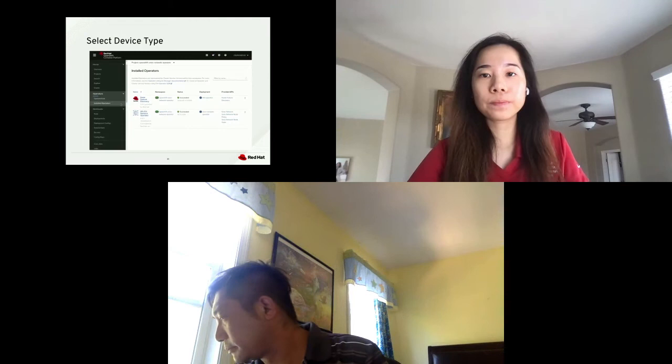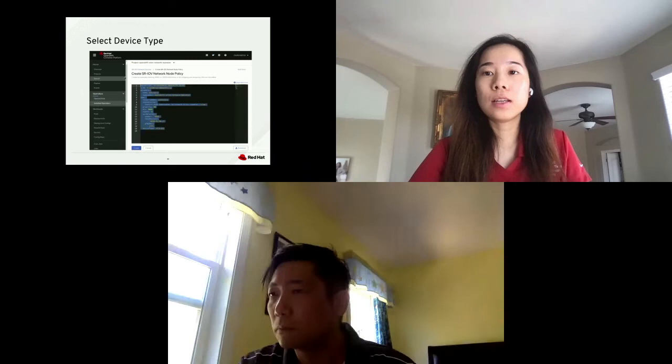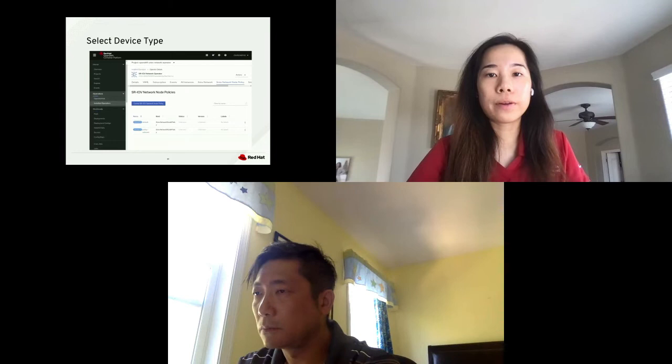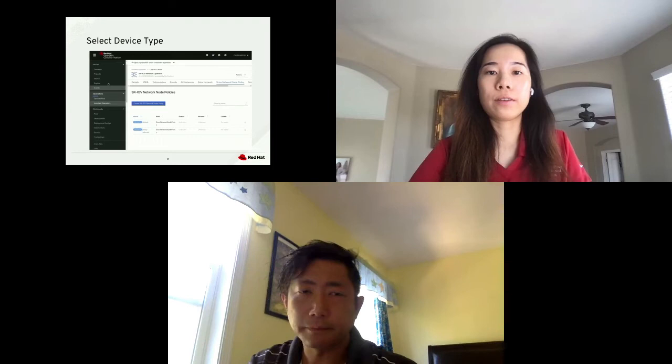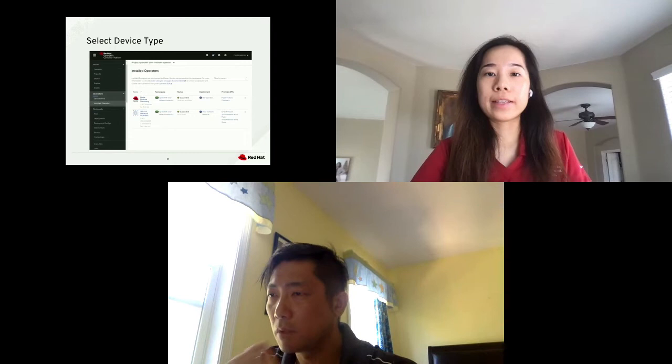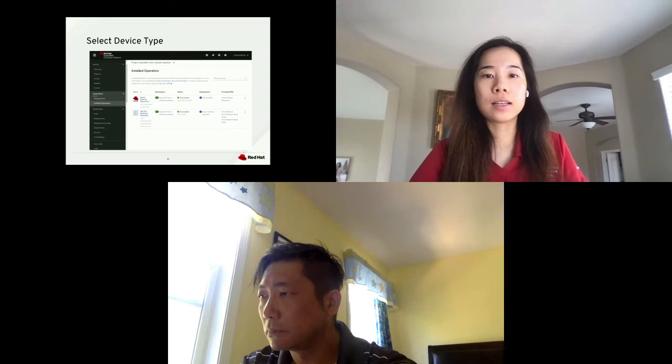You can also select the device type using the web console — go to SRIOV network operator, create SRIOV node policy instance, and then create your custom YAML file from there. This is an example of a SRIOV network node policy object. As you can see, the NIC selection is done per the SRIOV network node policy.